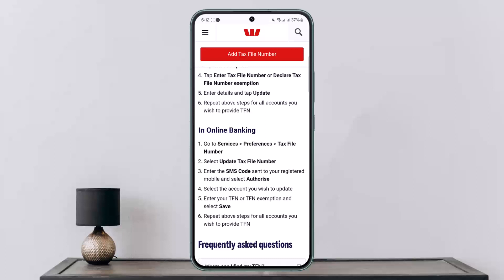So this way you can add your tax file number in Westpac Bank via the app or internet banking. Hope this helped you. Do like and subscribe, and do not forget to leave a comment down below if you have any further issues.